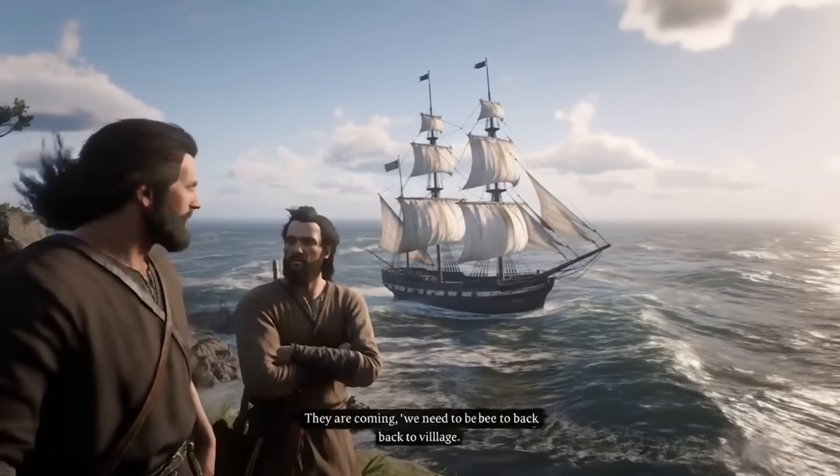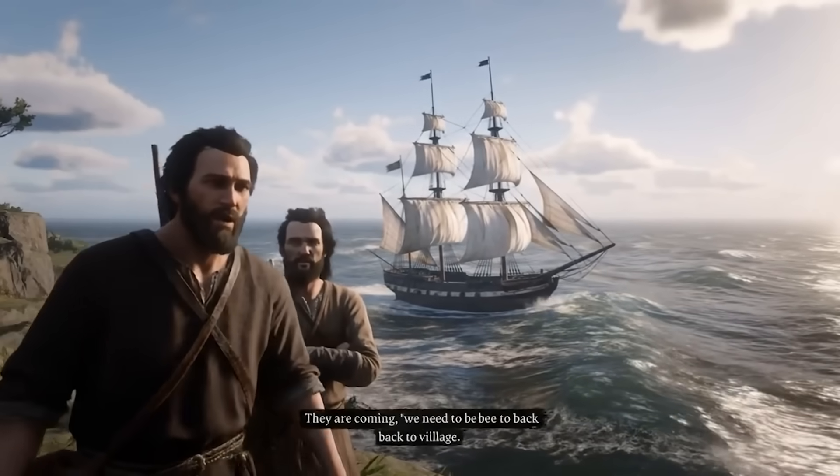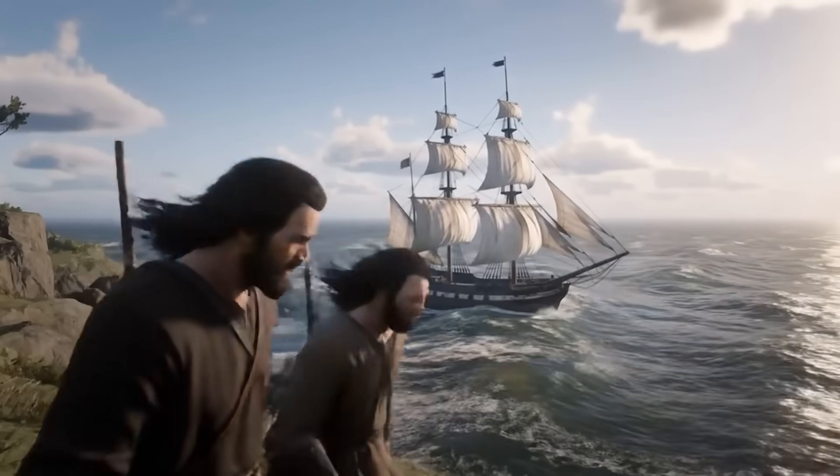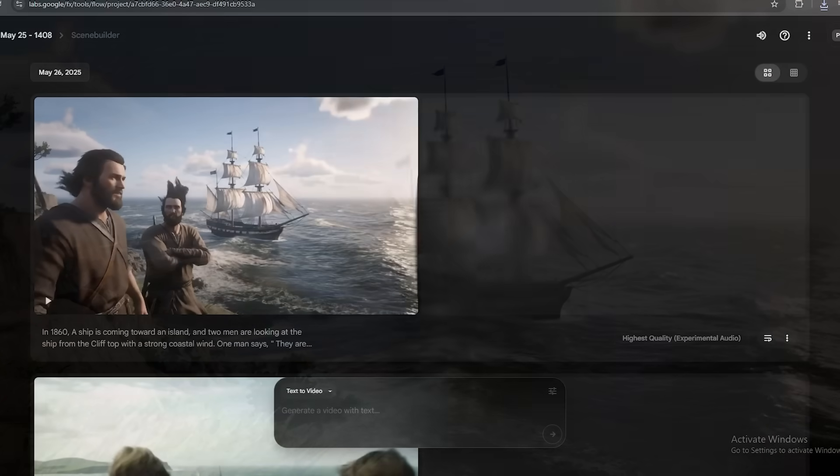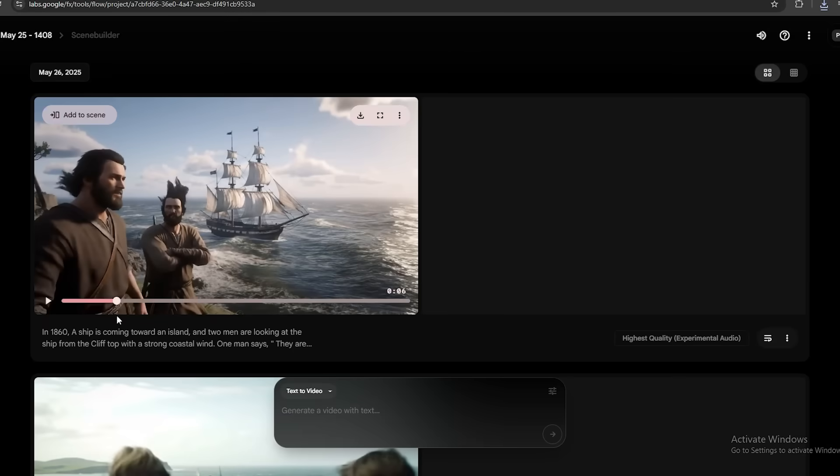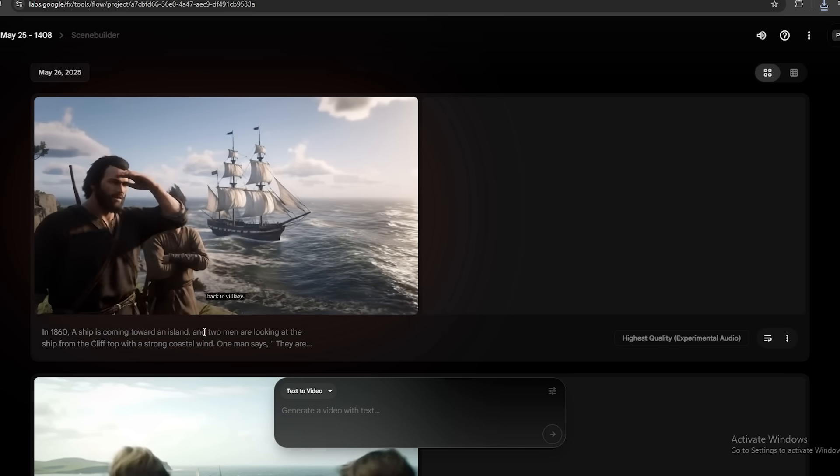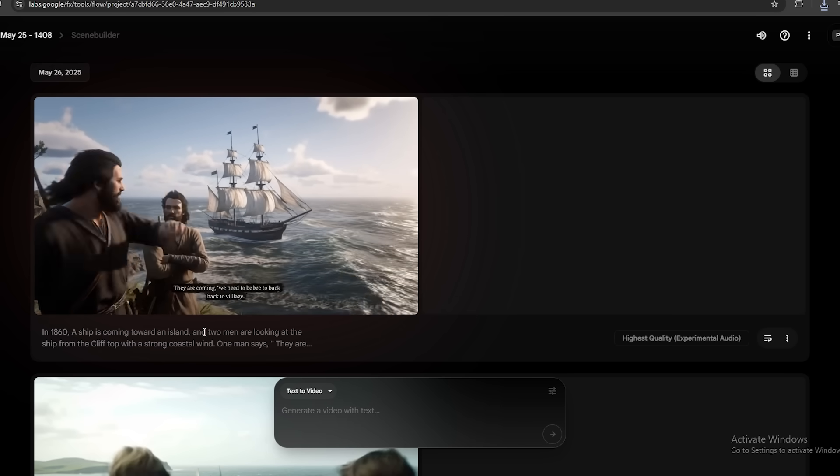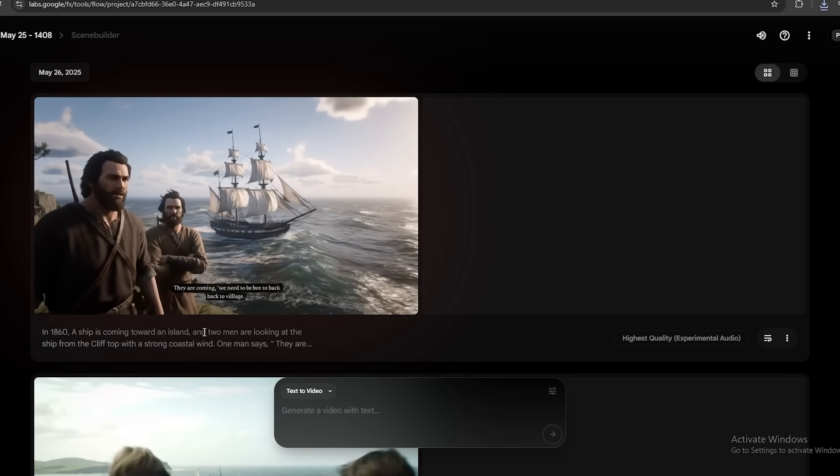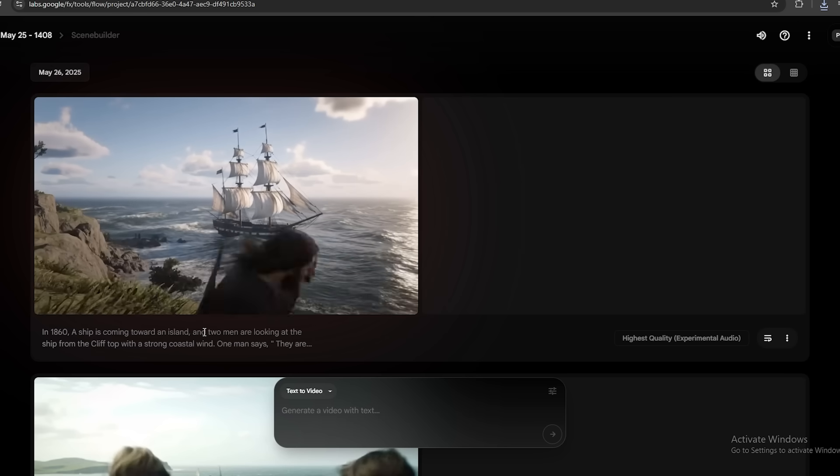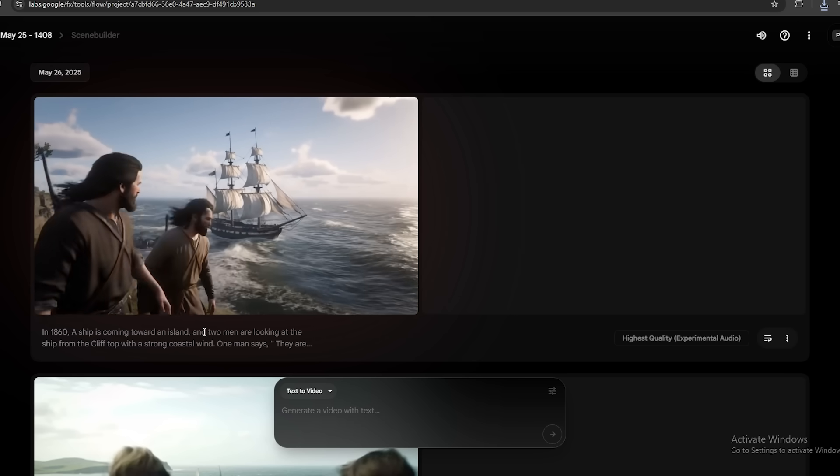They are coming. We need to get back to the village. I had to change the prompt to two men instead of two boys because they won't let me generate a video with two boys. Actually, this video is great, but it's more like a part of a video game. So let's try something else. Something more detailed.